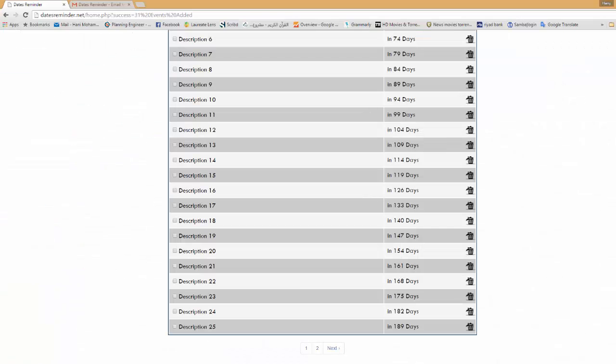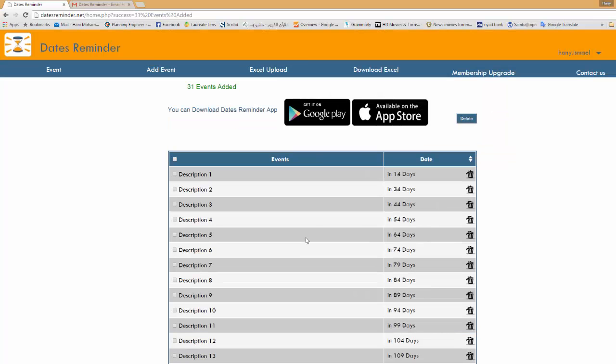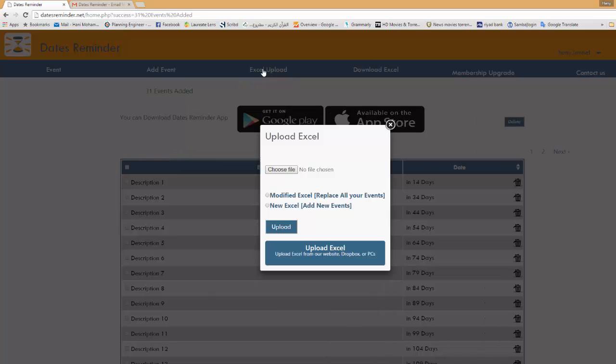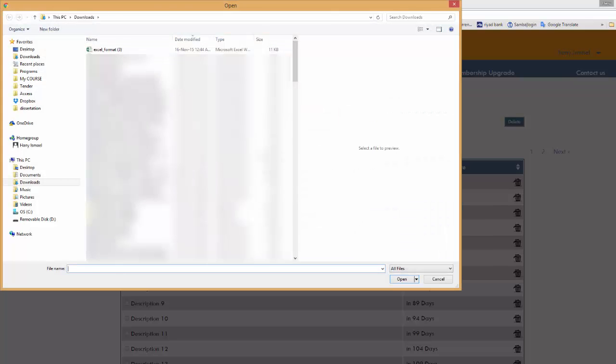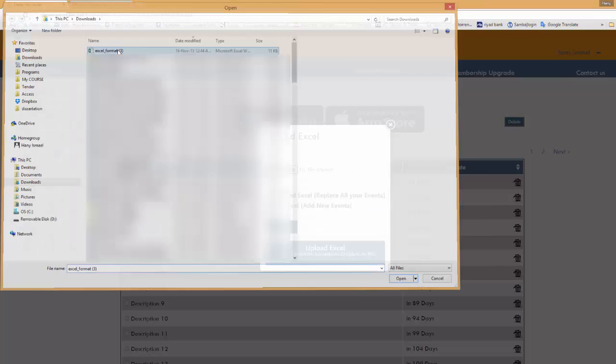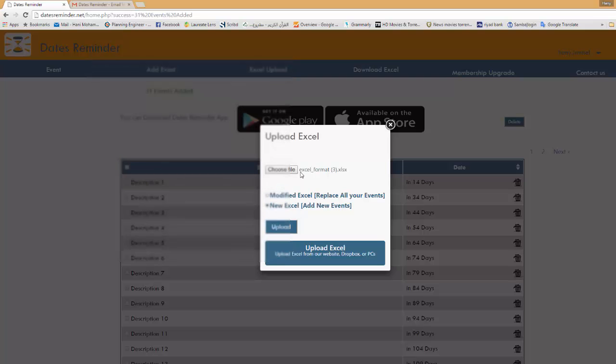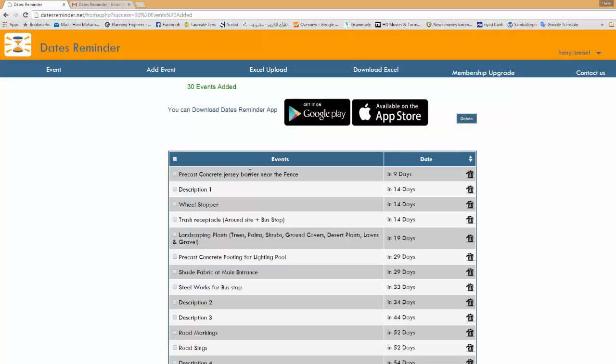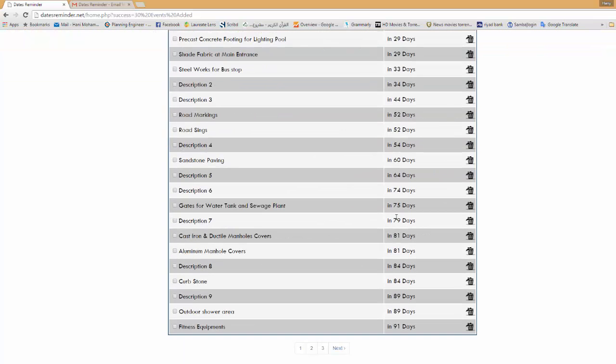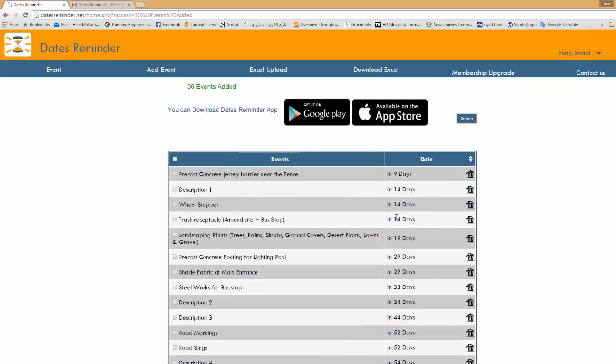And I will go to my account in the website. I will click Excel upload. In this case I want to add new Excel sheet so to add new event without removing the old events and I will click upload. As you can see here it is sorted down by the due date. So now I in very easy steps I was able to upload my events or important activities to my account.